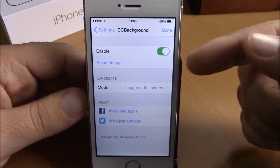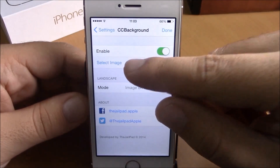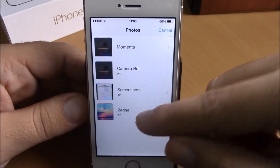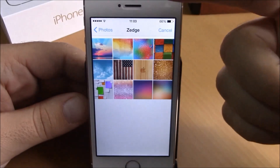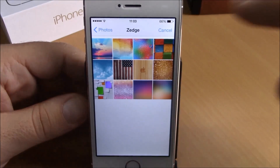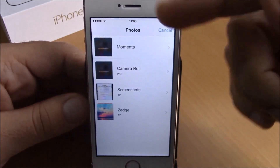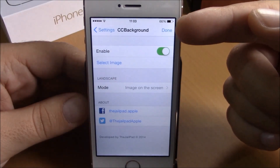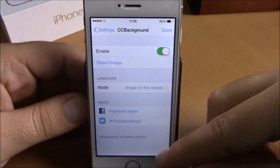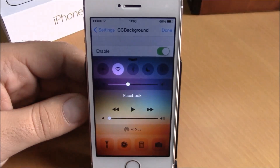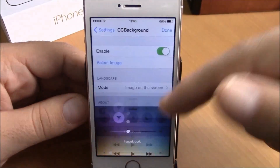Here you have 'Select Image'. If you go here, you can select which image you want to use as the background of your control center. Select one of them, then go back and hit done. It will respring your device, and now you will have a very different-looking control center.